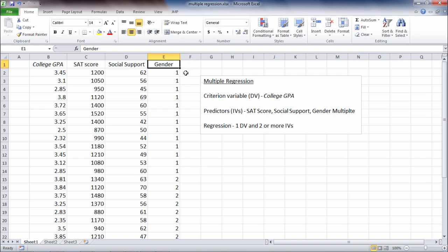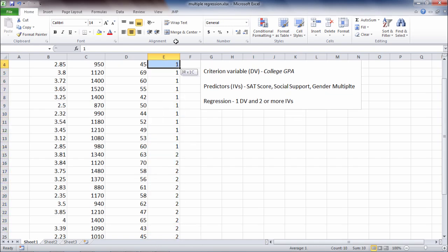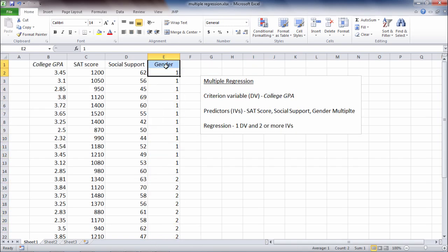So if you do have a categorical variable that has more than two categories, you don't want to just go ahead and enter it into the normal multiple regression commands as we're going to do here in Excel. It needs to be re-expressed. Okay, but we're good to go with gender because there's just two categories, or in other words, it's dichotomous.